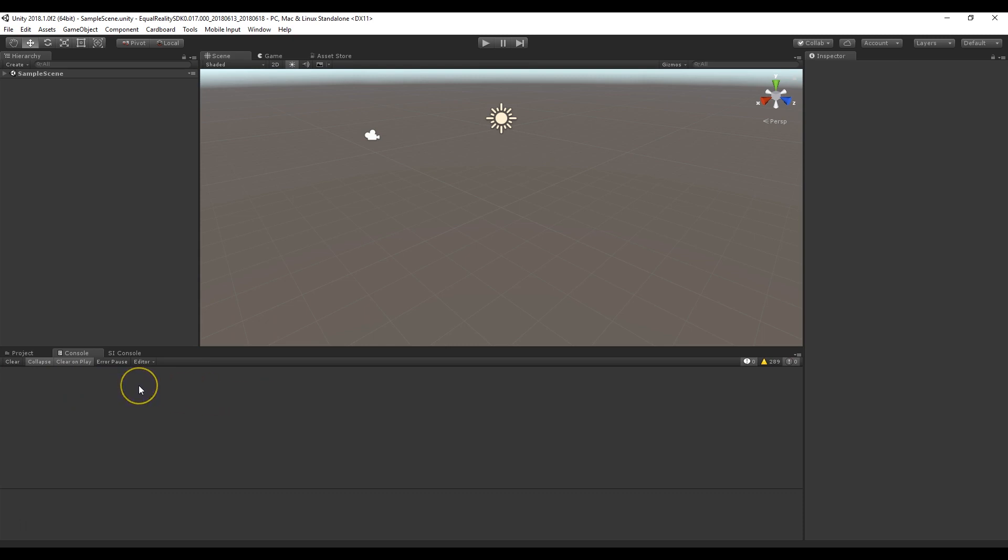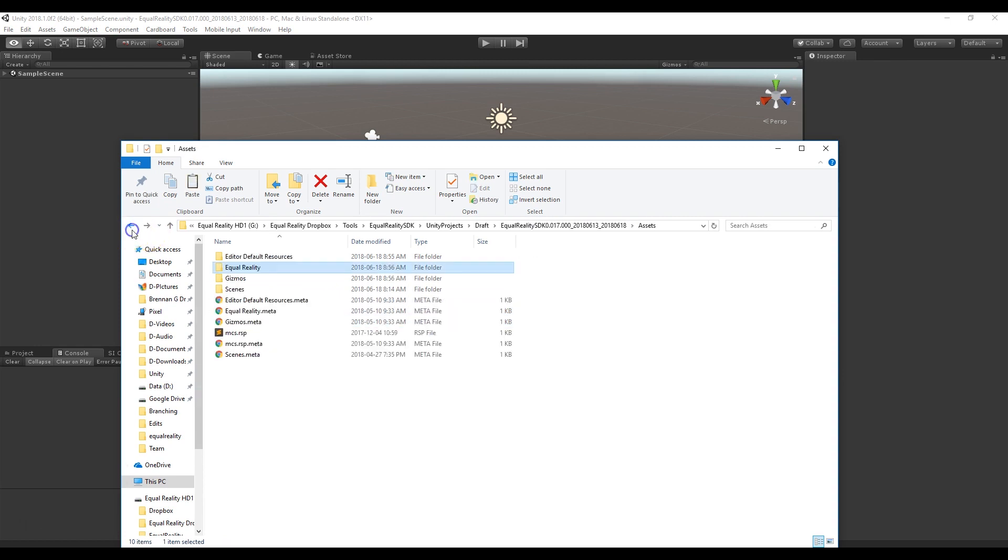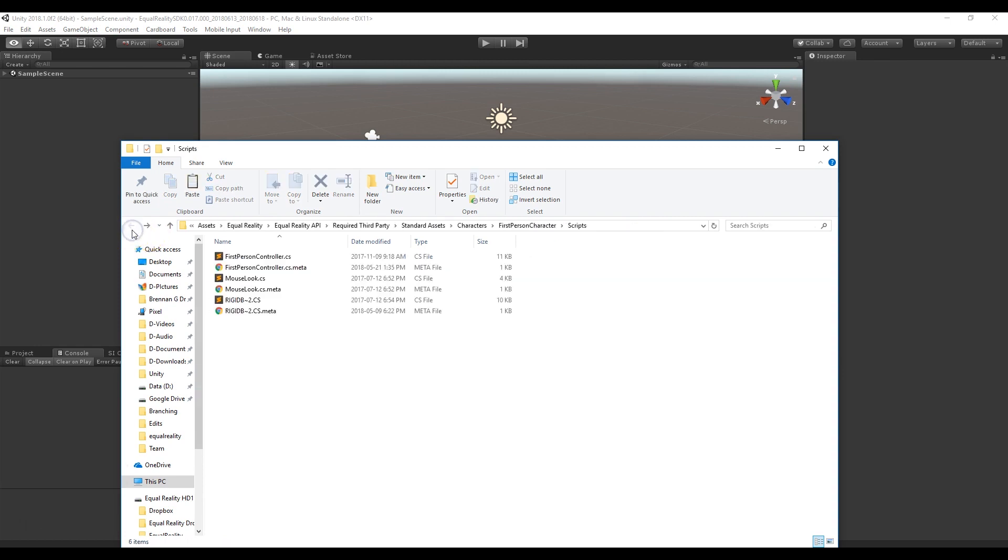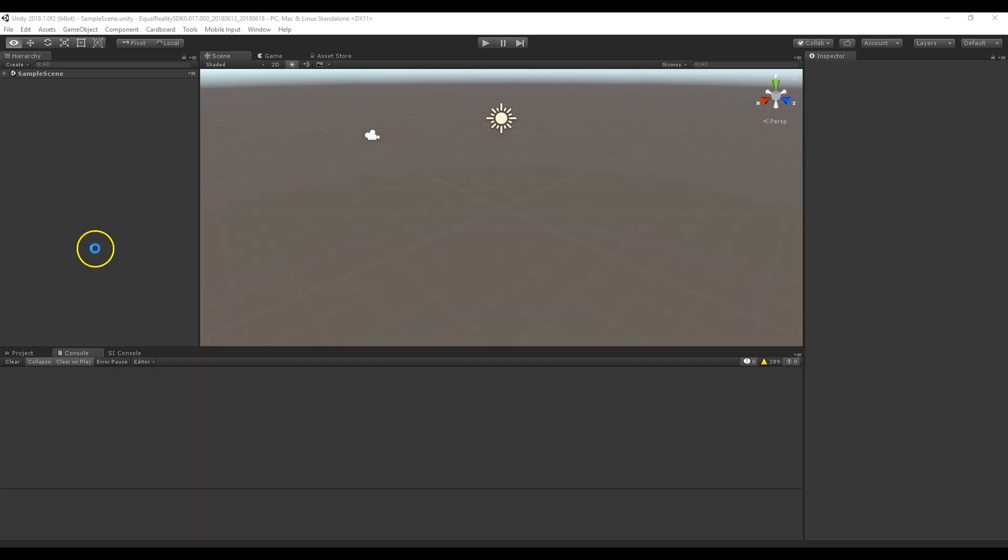So that means we now need to put the files back. So alt tab back to where we copied head bob and rigid body first person controller. We're going to cut them again and we're just going to hit back until we end up back where they came from and we're going to go back in and let Unity recompile once more. And this time it should recompile without the errors.